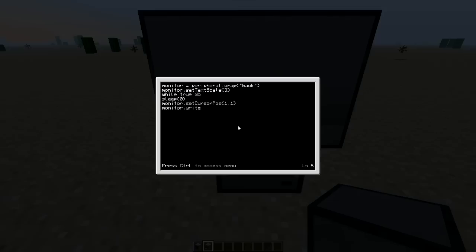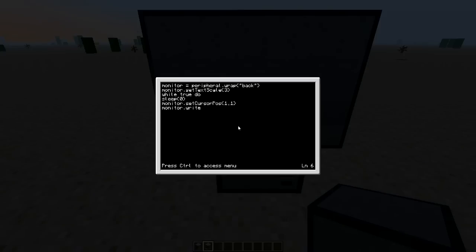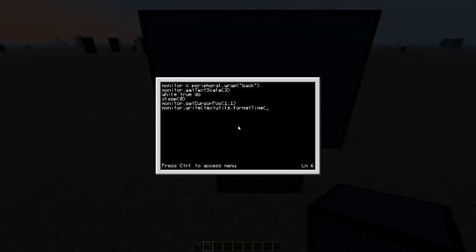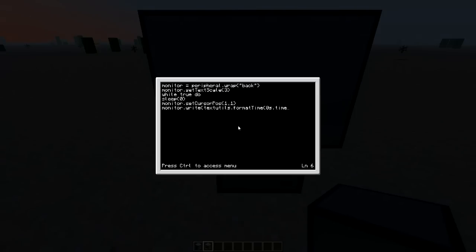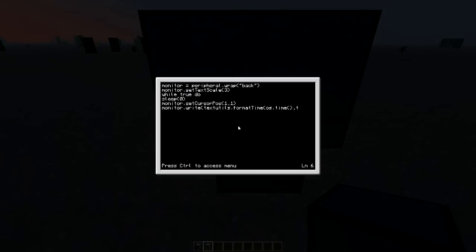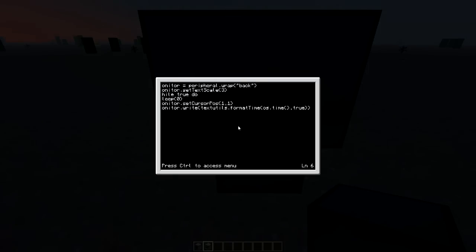So monitor.write. But instead of putting, say, like hello, stuff like that and then speechmarks close bracket, we're going to put open bracket, textutils.formatTime. And then we're going to put another open bracket sign, os.time. And then that's a function. And I just put a zero instead of an O. I do that often. We're going to put a colon and then put the true. So that's where the true is. So obviously while true, and since we're saying it is true, it will do it.